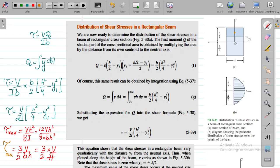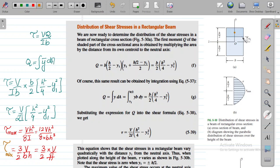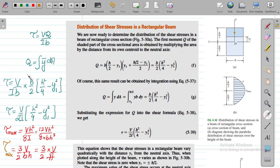We are ready to determine the distribution of shear stresses in a beam of rectangular cross section. This is cross section 5-30A. The first moment Q of the shaded part of the cross section is obtained by multiplying the area by the distance from its own centroid to the neutral axis. The neutral axis passes through point O, and the first moment of area is defined as the integral of ȳ dA.